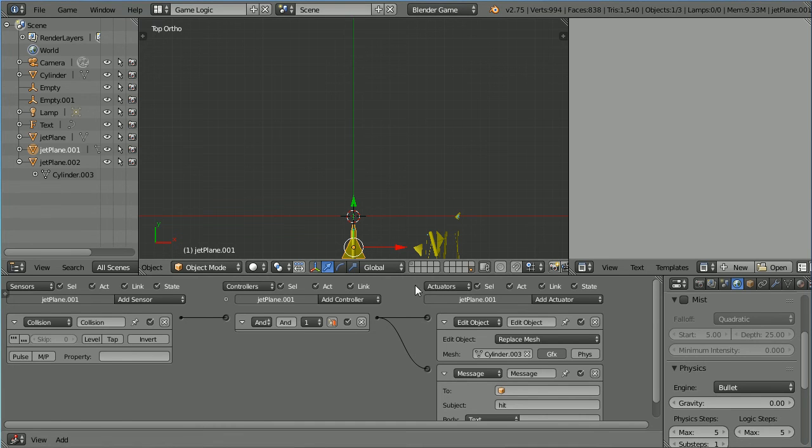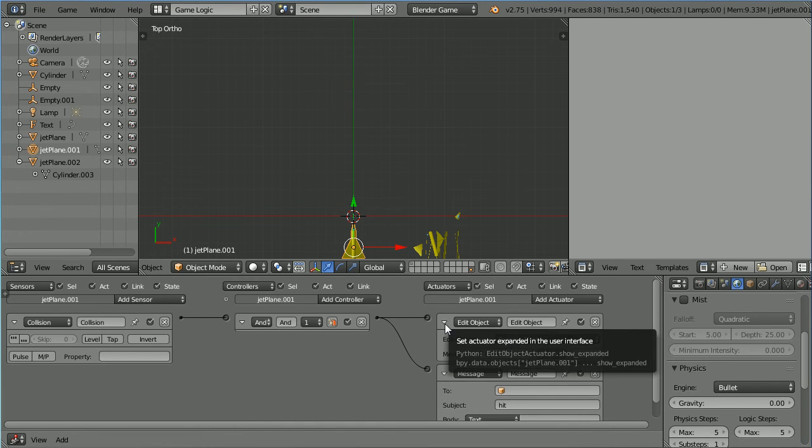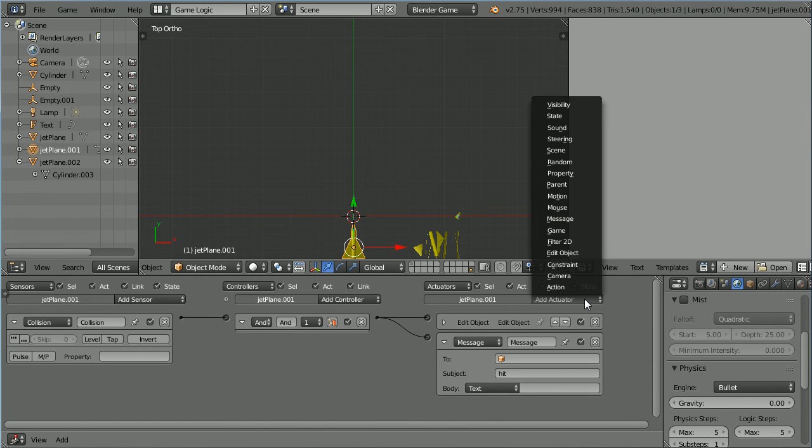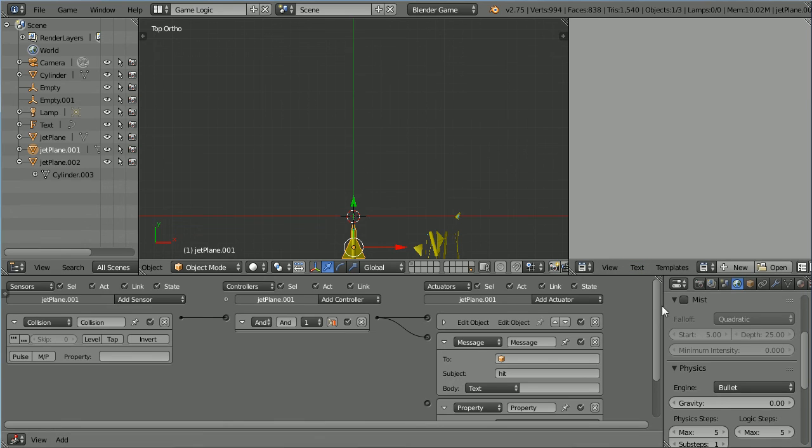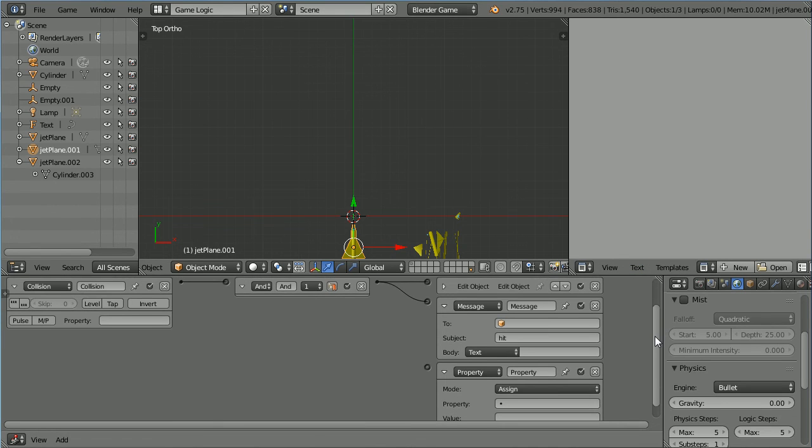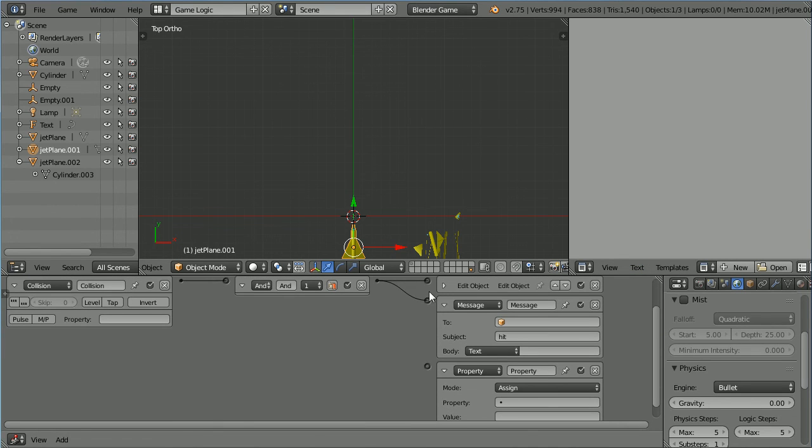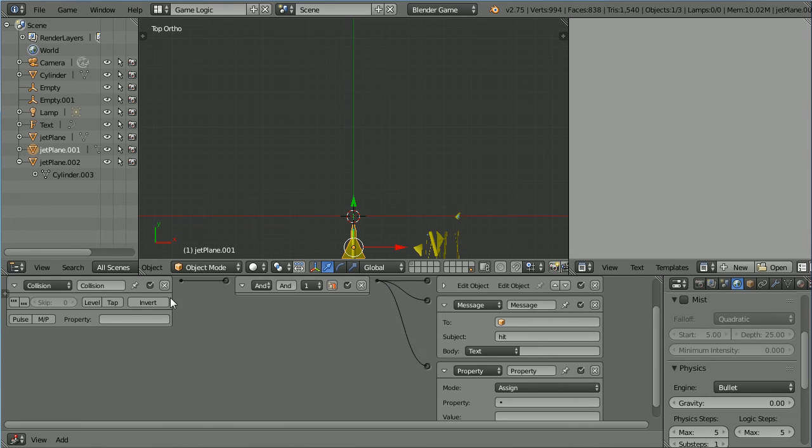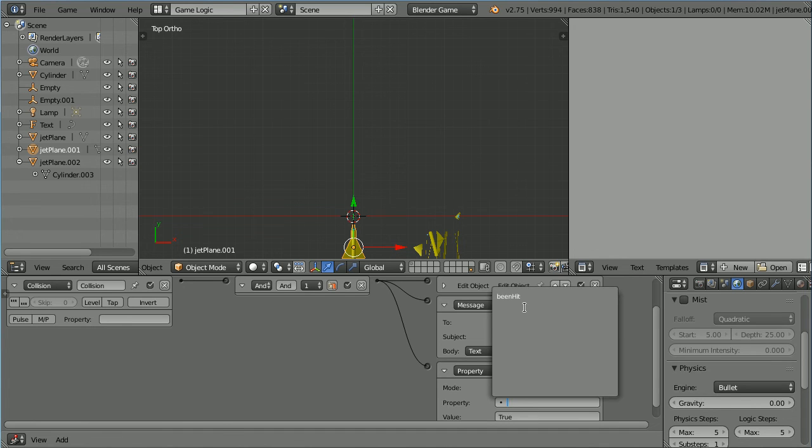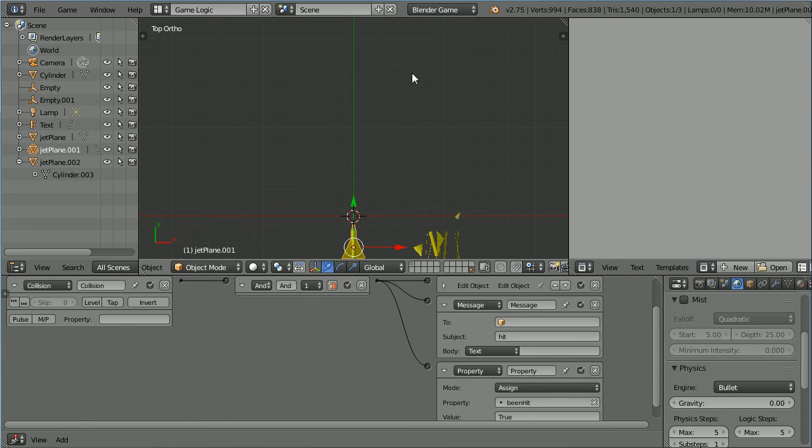Click the white triangle to close up the edit object actuator. Add a property actuator. Scroll down. Connect that up. Now when a bullet collides with the target jet we want to assign a value of true to the property been hit. Scroll up.